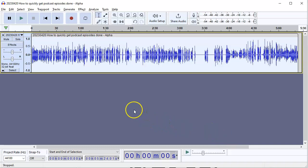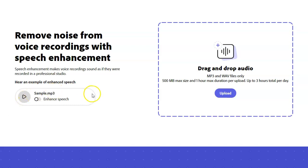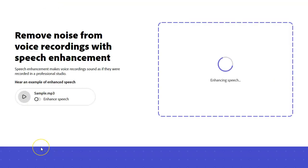The next thing we're going to do is import that into the Adobe Powered Speech Enhancement tool, and it'll look like this. It's pretty obvious what you do — remove the noise from a voice recording using the speech enhancement. Drag and drop the audio, so you're going to upload that MP3 you just created. I'm going to pause this while I get that set up. I've got the MP3 and imported it into the speech enhancement tool from Adobe. It'll take a while to process — it can take as long as 10 minutes — so I'll pause this until it's done.